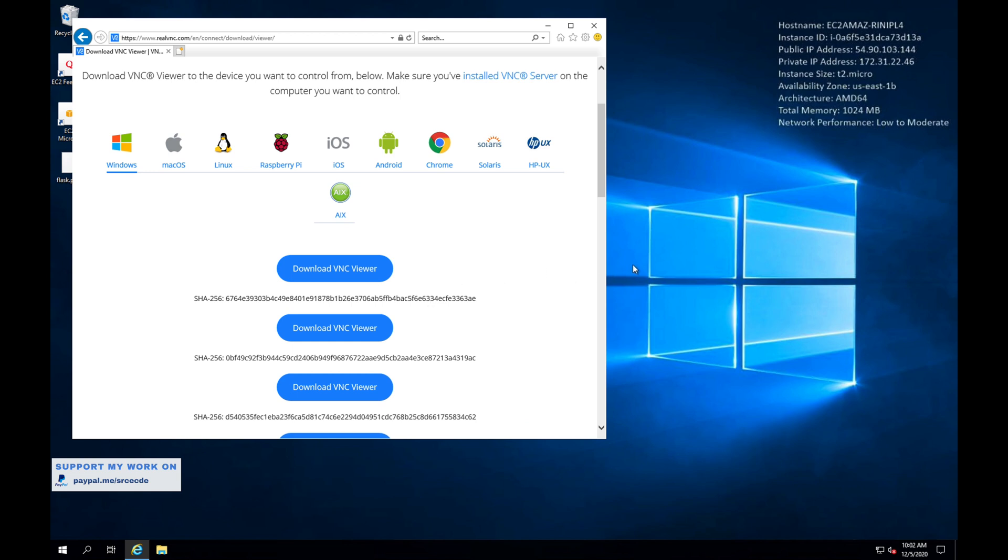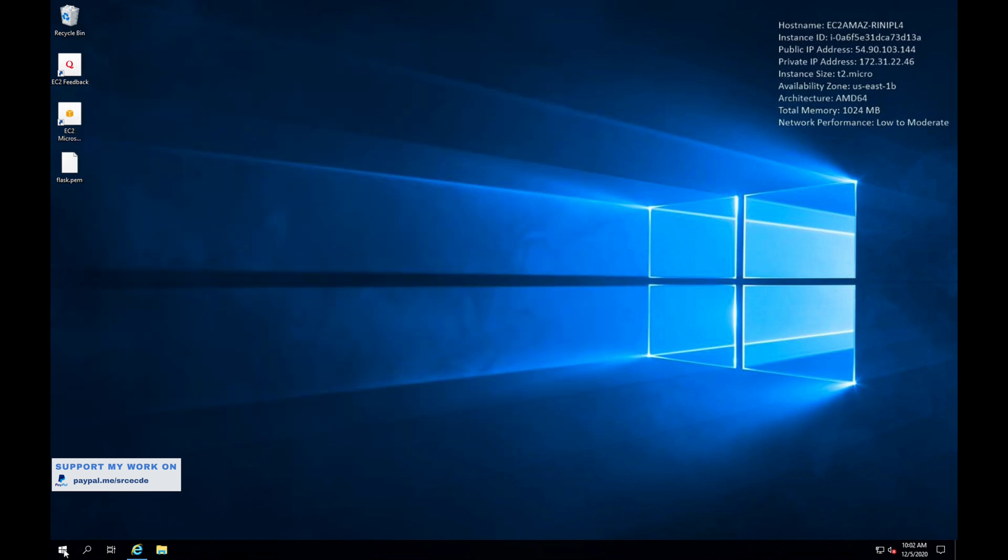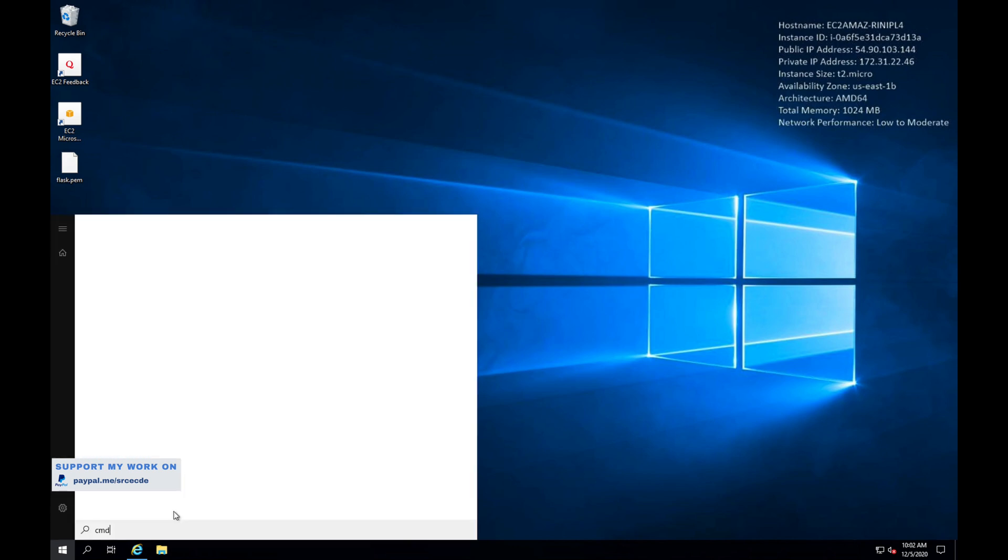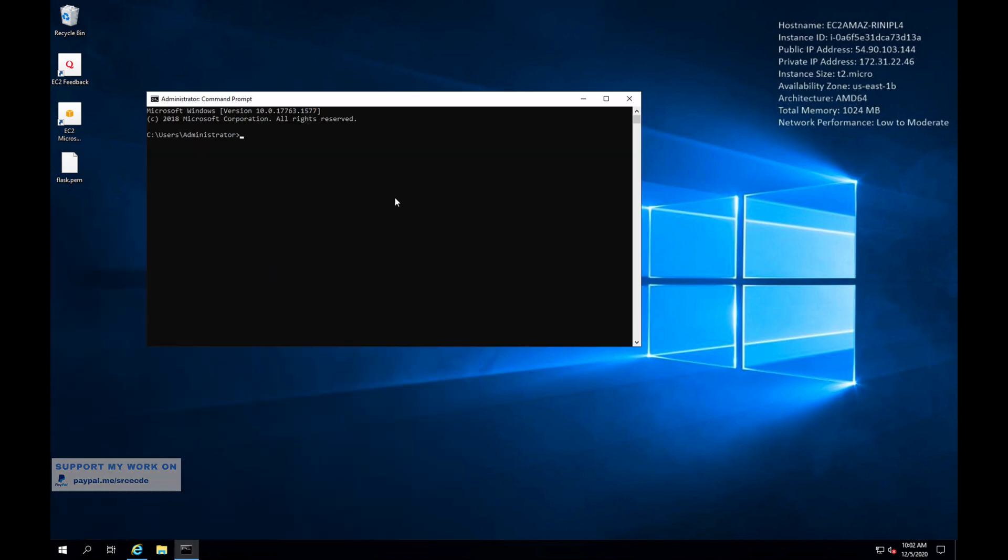Once you have downloaded, please go ahead and open the command prompt. I have already downloaded and installed that VNC viewer, so I'm going to open the command prompt.